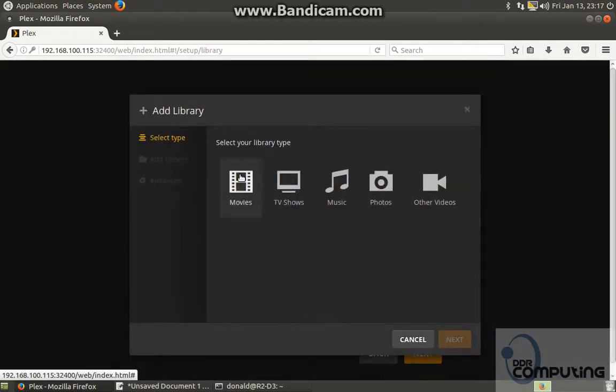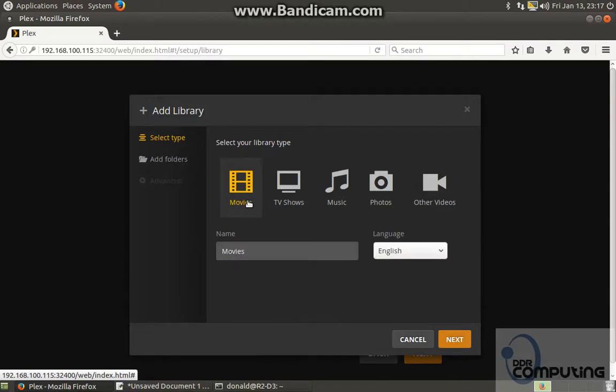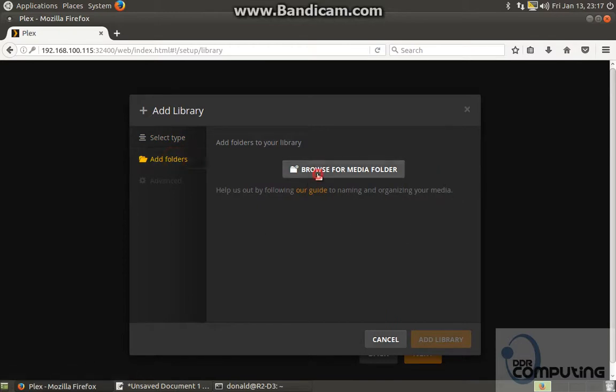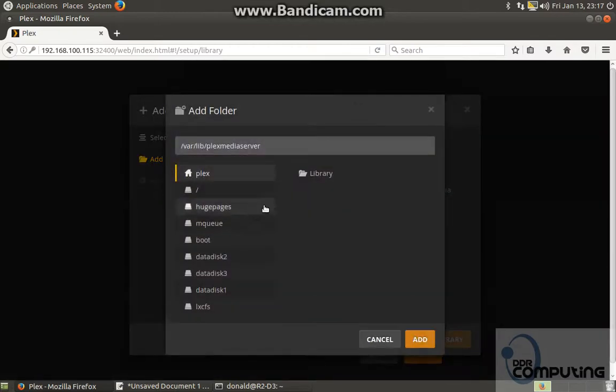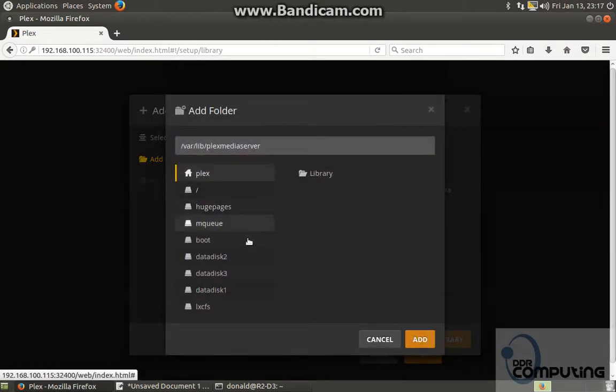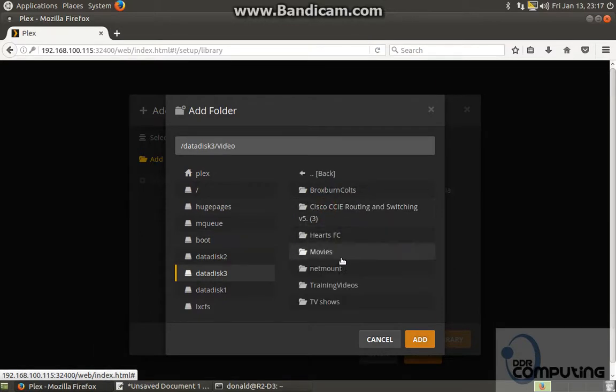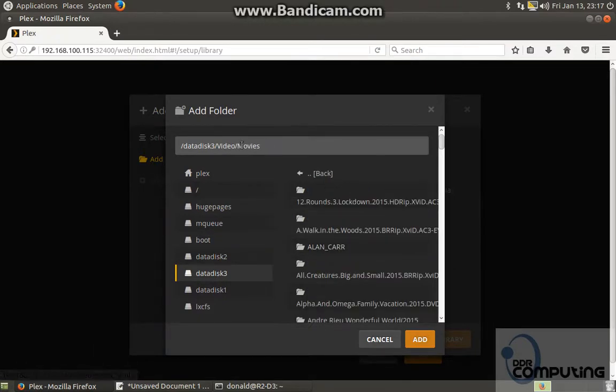Add library. I'm just going to add one library for now, which is my movies library. It is sitting on my server, and that's the location.